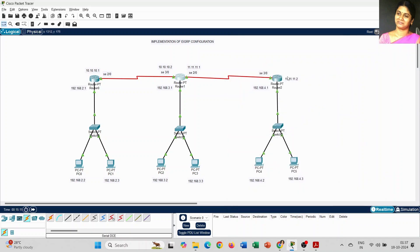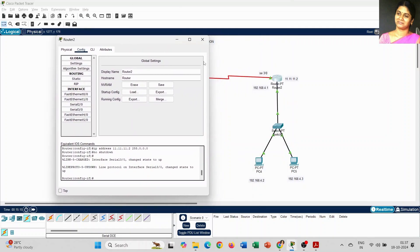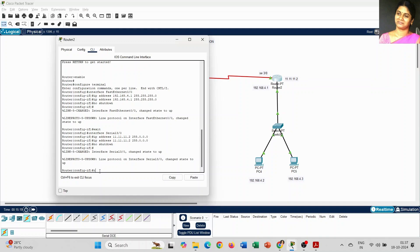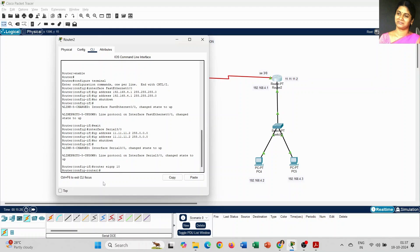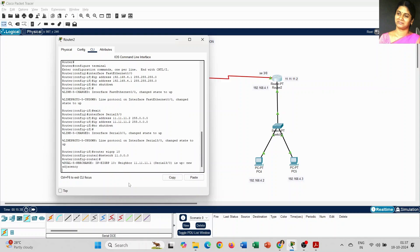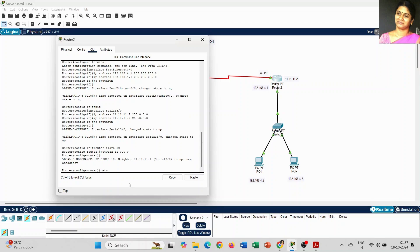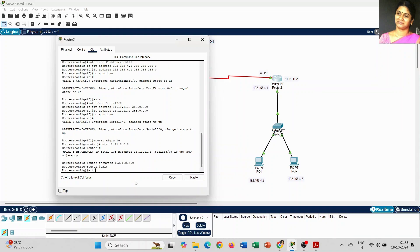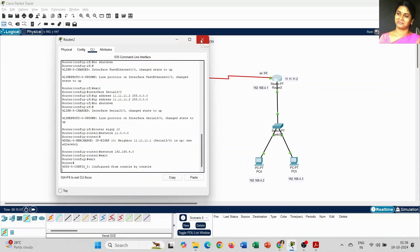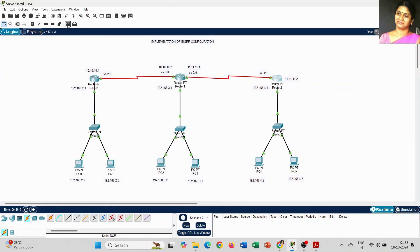For Router 1, also add network 192.168.3.0 — even though we start from 3.1, the network address is 3.0. For Router 2, type 'router eigrp 10' and add network 11.0.0.0 to connect with Router 2. The meaning of these network addresses is that when you connect networks, you provide the starting network address for each router. That is why in the previous step we could not send messages across different LANs.